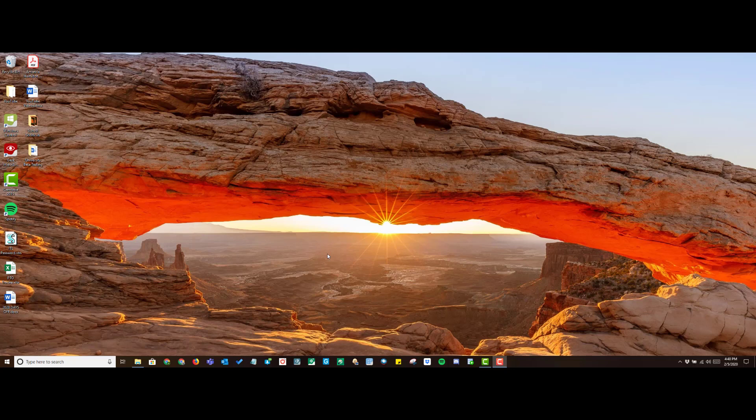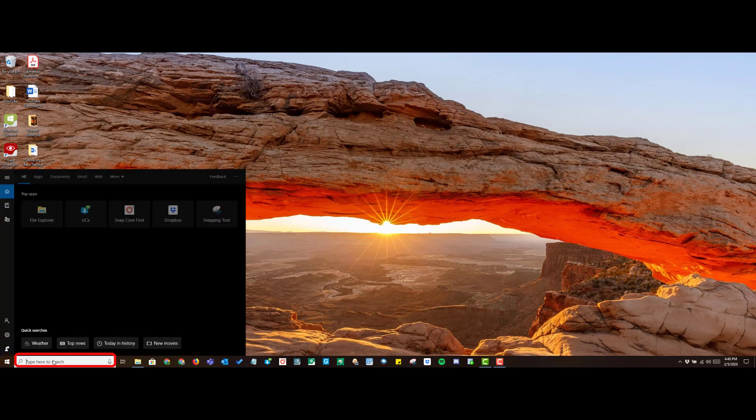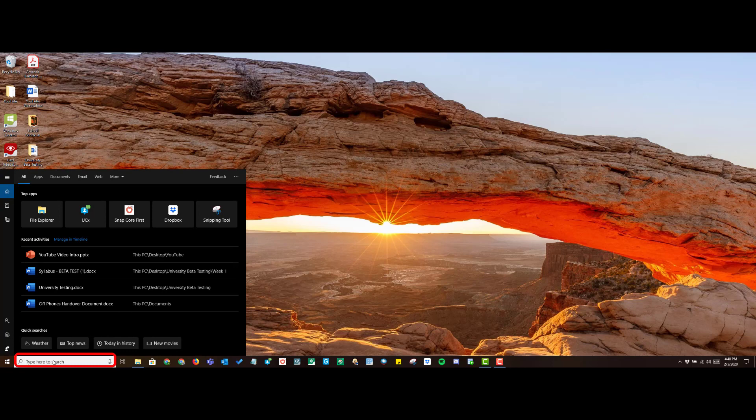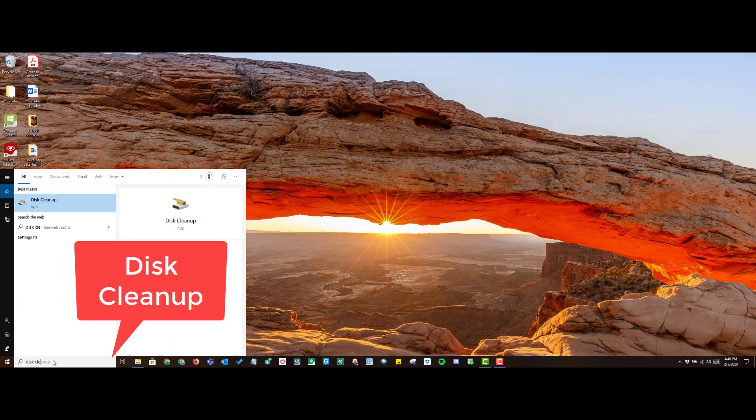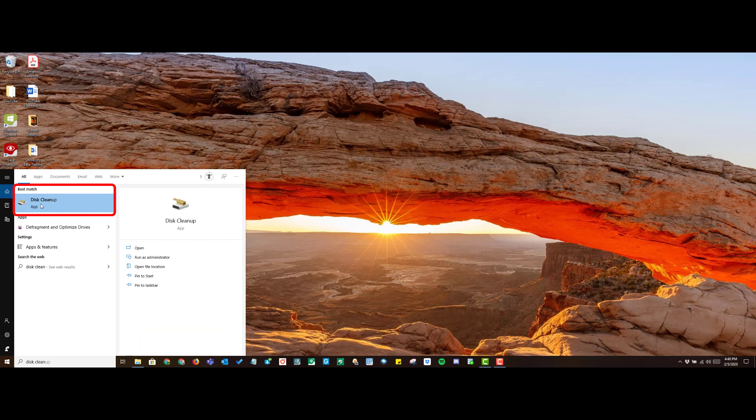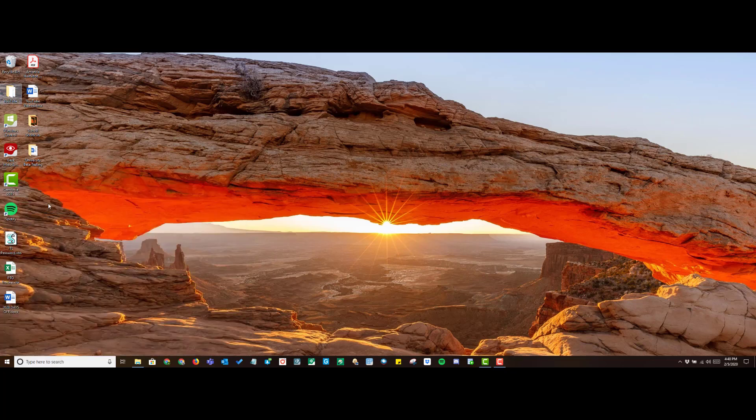First, go ahead and tap on the search box at the bottom left corner of your screen. From here, type in disk cleanup. From the best match, you will see the disk cleanup app. Go ahead and tap on that.